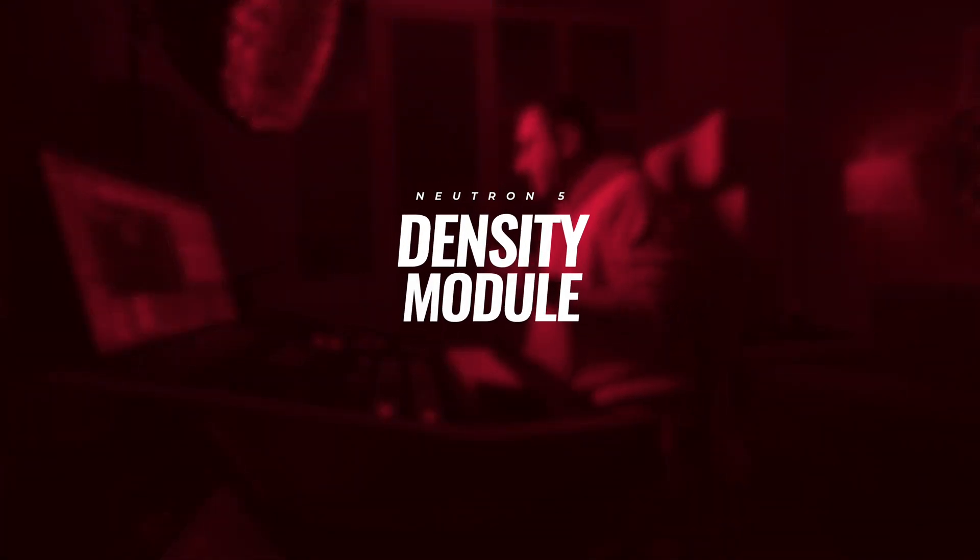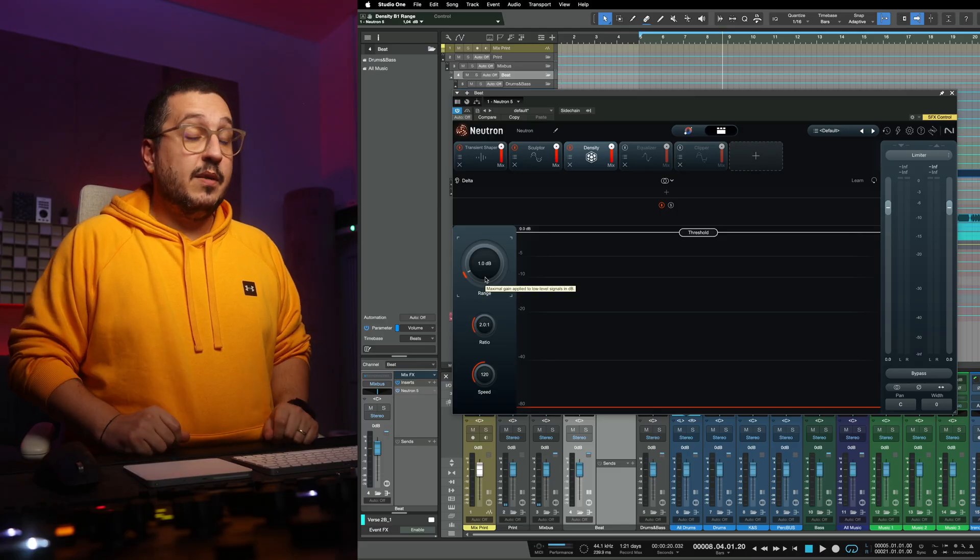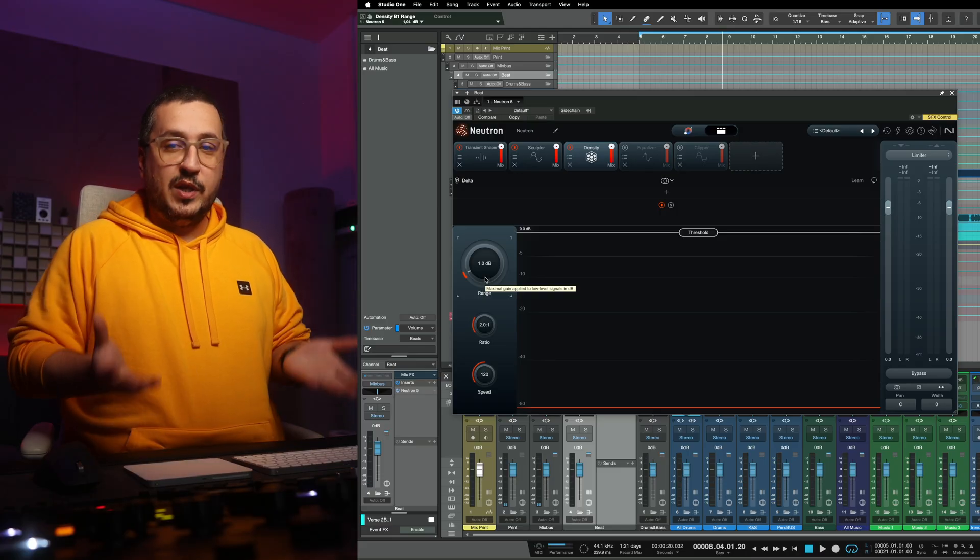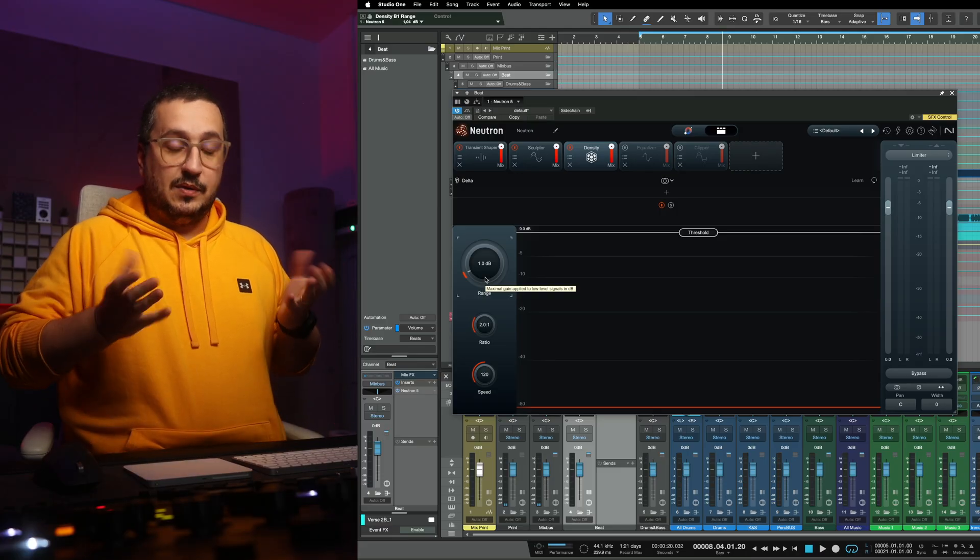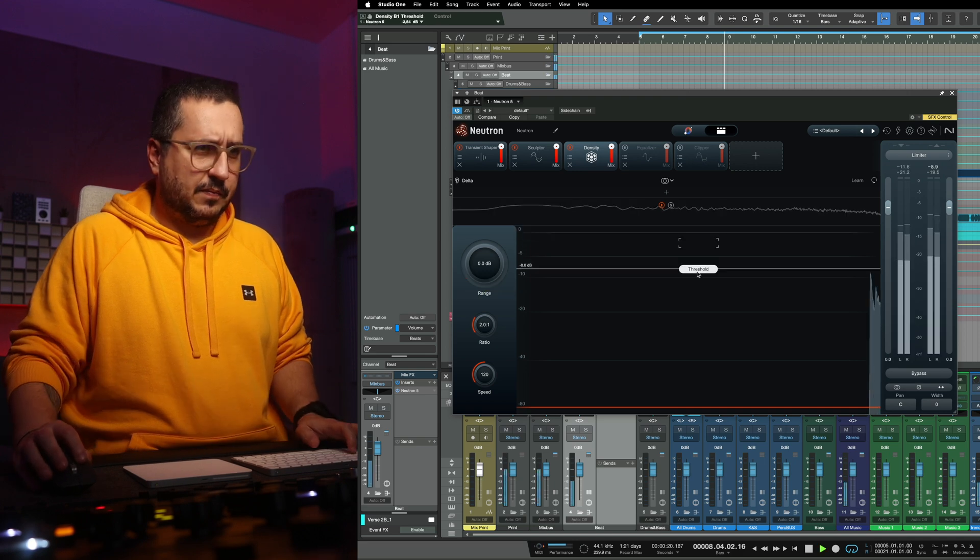One new module in Neutron 5 is the density module. This is upward compression and it's just beautiful on this sort of material. When you are trying to add a bit more density to your source, with the density module you are bringing up the low level.